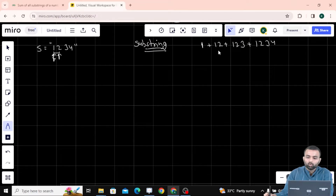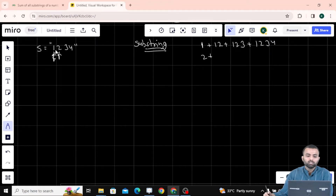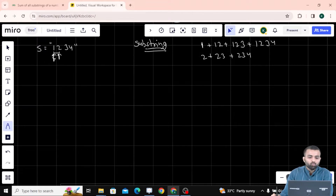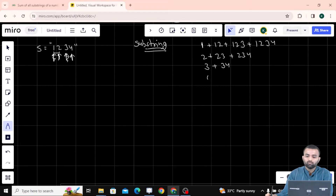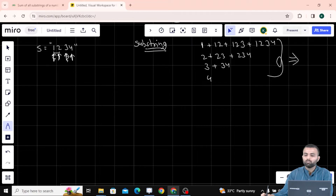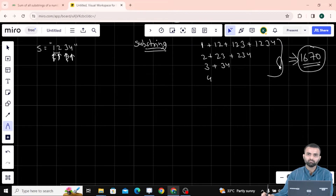When I am at '2', that is a substring. Going one step further, '23' is a substring. And '234' is also a substring. When I am at '3', '3' is a substring and '34' is a substring. When we reach '4', '4' is a substring. So when I add all these values, my output is 1670, which we have to return. We have to take the addition of all the substrings.